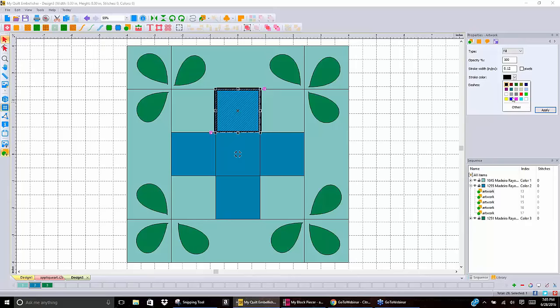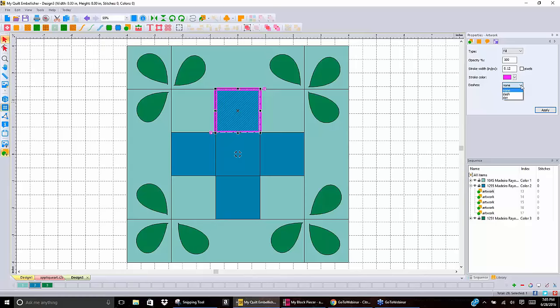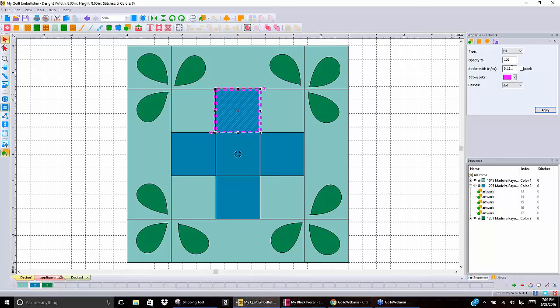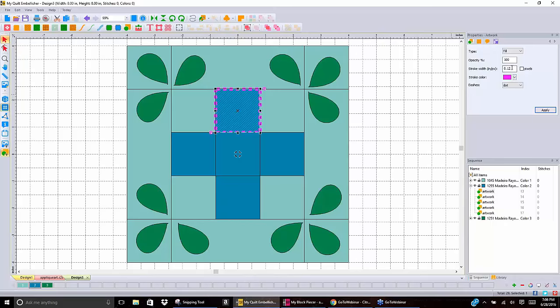The default stroke width is set at one pixel, which is extremely small. If I take it off pixels and make it 0.25 inches and apply, now I have a big outline around that piece of artwork. I could change the color from black to, say, hot pink. I could also change the outline or stroke to dashes or dots — dashed looks more like cutting lines, which is handy if you're doing instructions to show where to cut. You could also make it dotted lines for different nomenclatures.